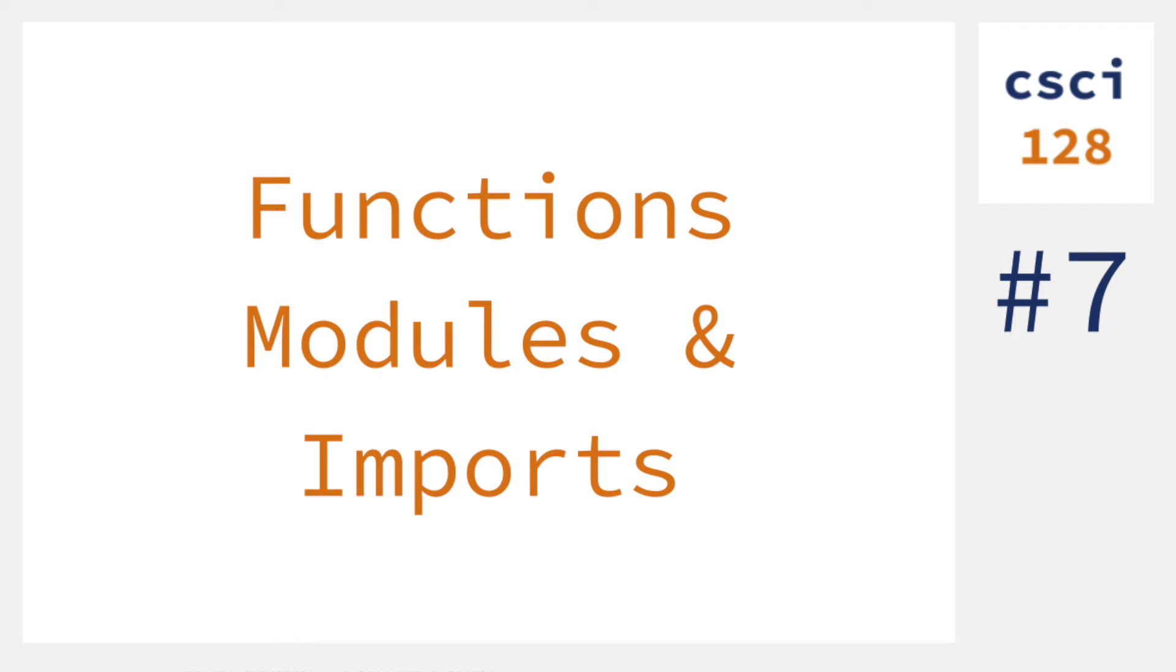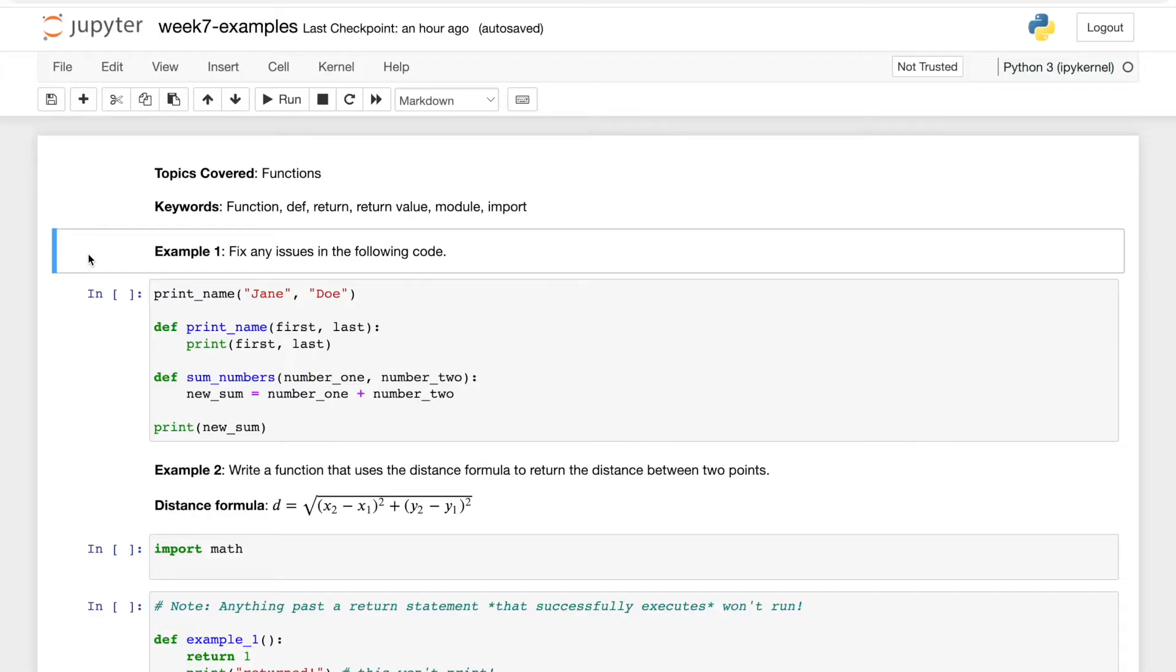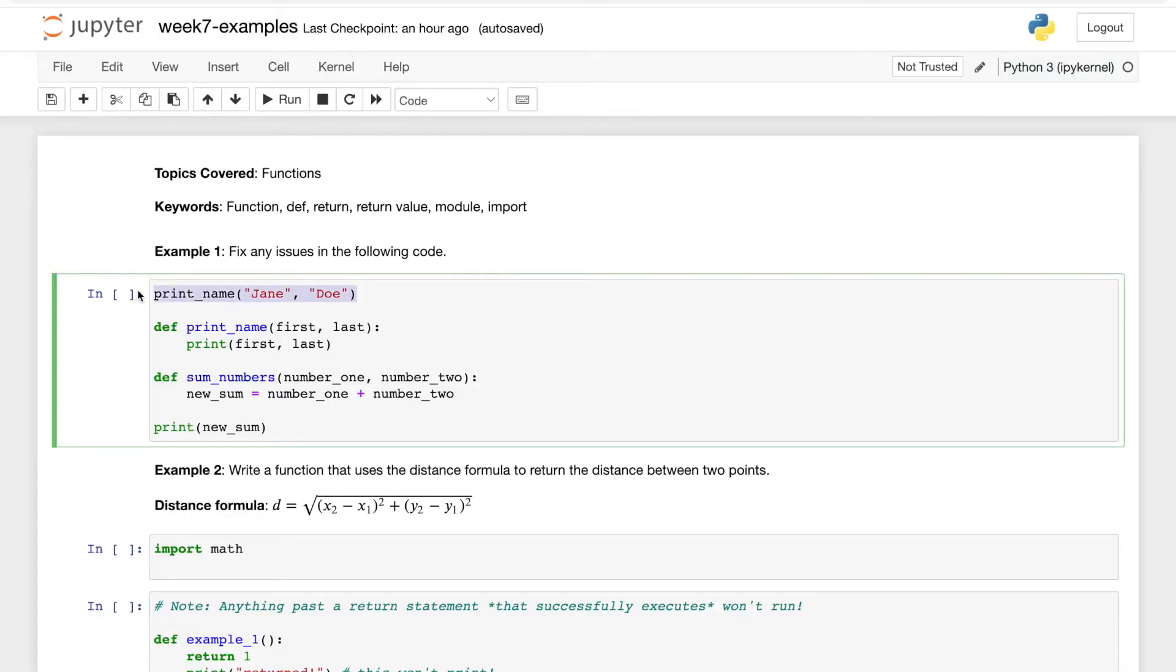Hey everyone, welcome back. The topic of this video is functions. Example one says to fix any issues in the following code. Let's see what it's doing. We have a function call print_name with arguments Fernando and Last, and it looks like we have the function's definition below where it says def print_name first, last, and then it's just printing the first and last name.